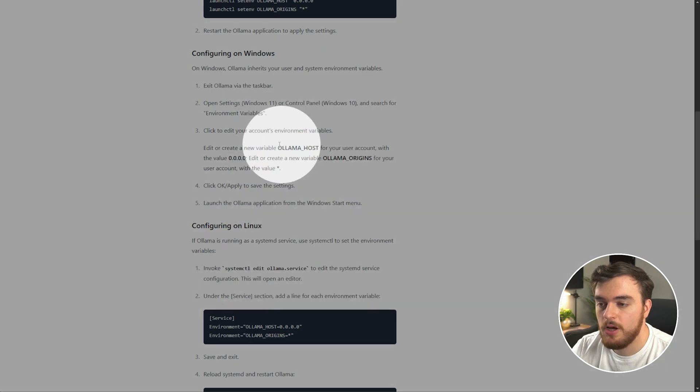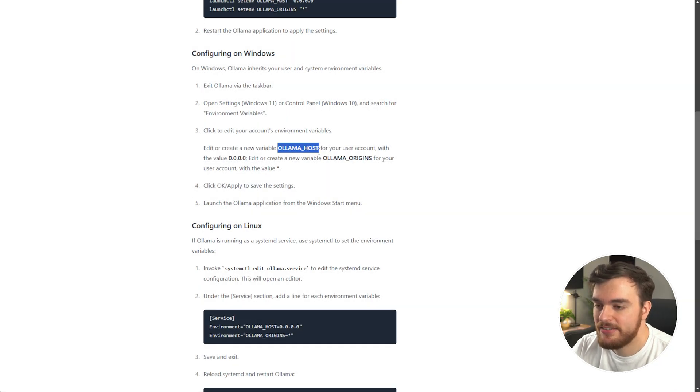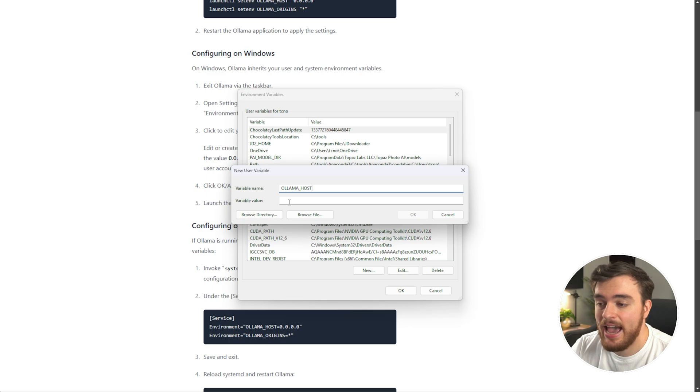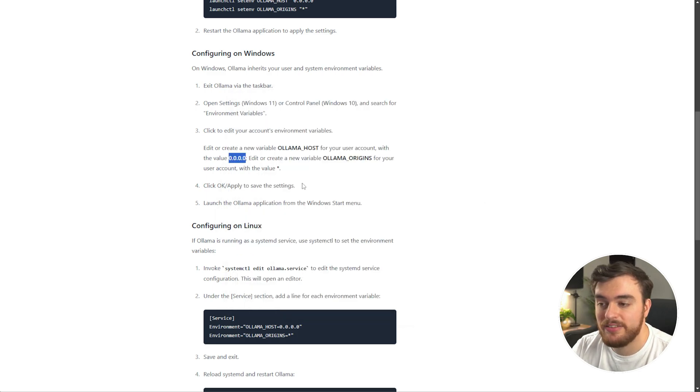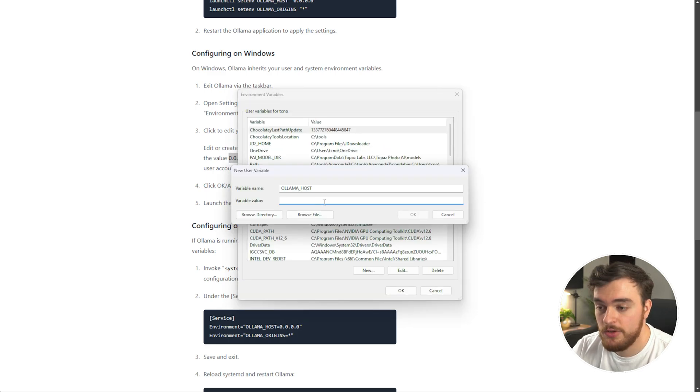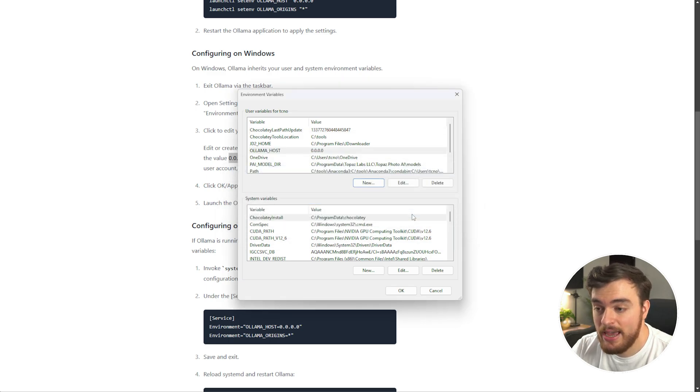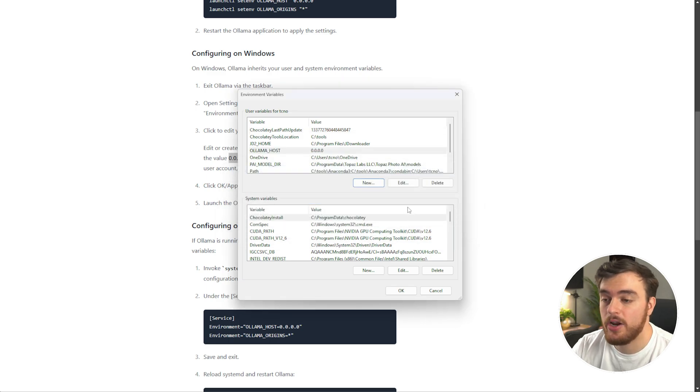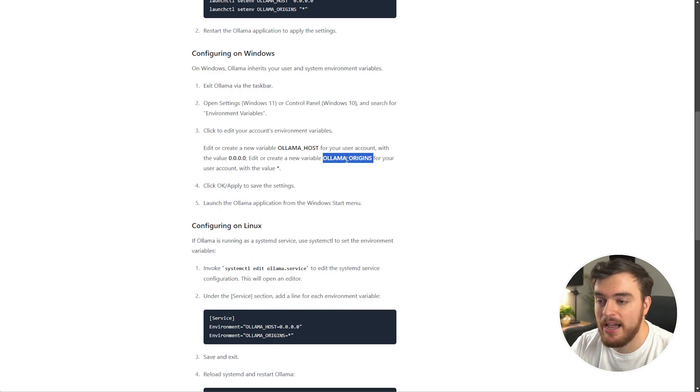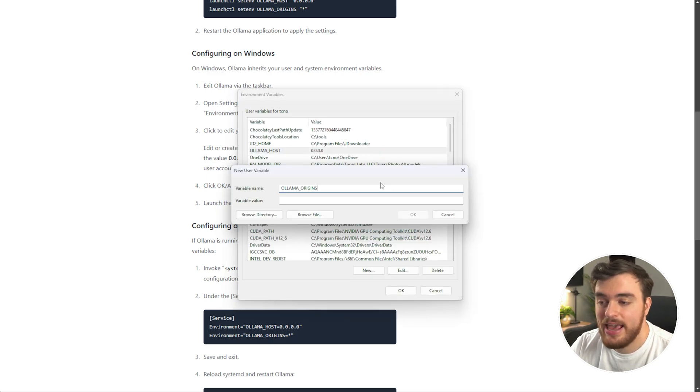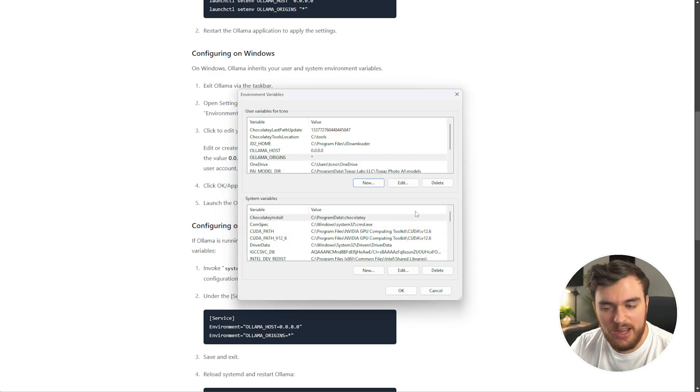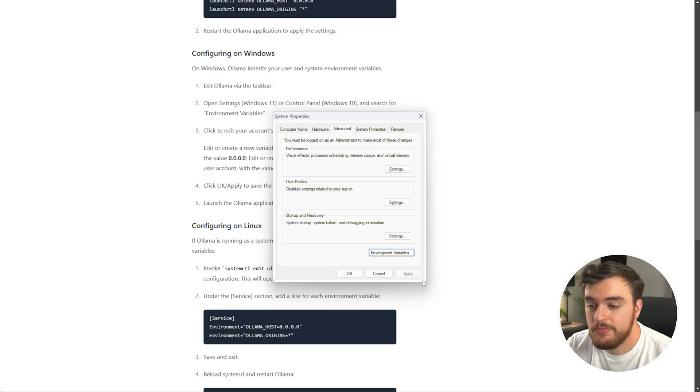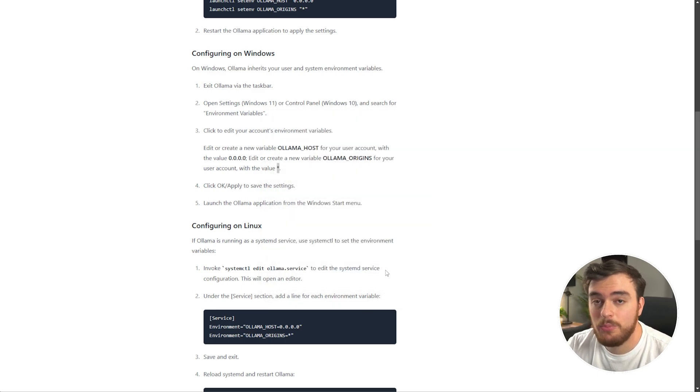Then at the very top, we'll click new over here. Variable name will be Ollama host, as seen here. So we'll copy this, paste it in, and the value will be four zeros with full stops between them. So pasting that in, and okay, we've set the one option. New once more, followed by Ollama origins has the name, and just a star as the value. We'll hit okay, and now we're done here. Click okay, followed by okay here, and we're done.